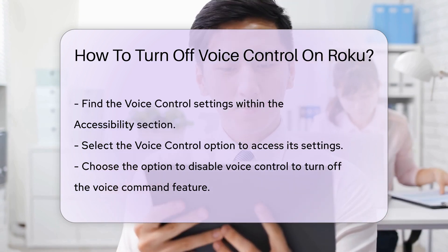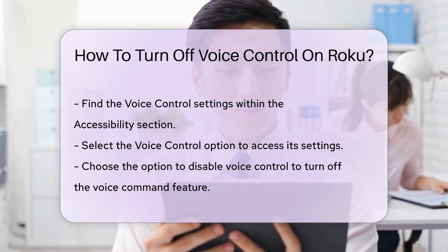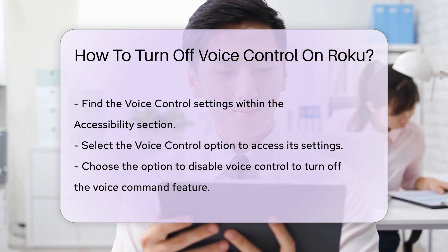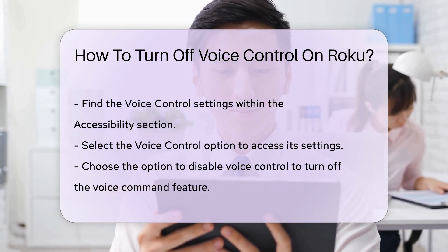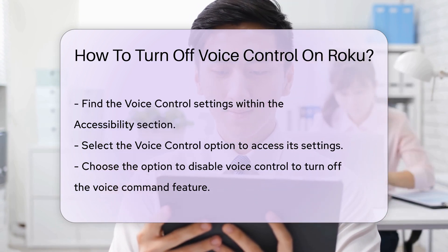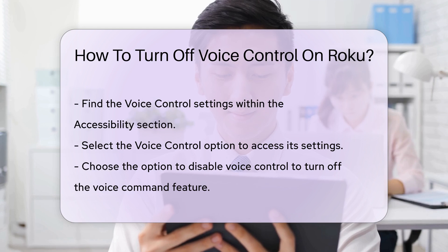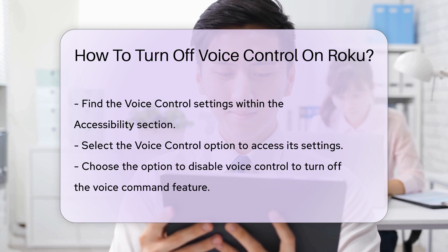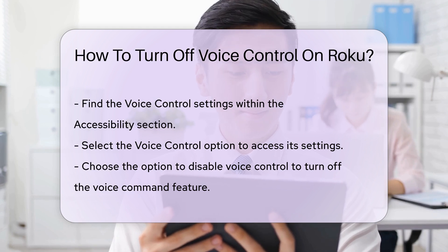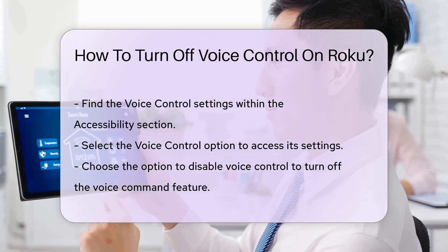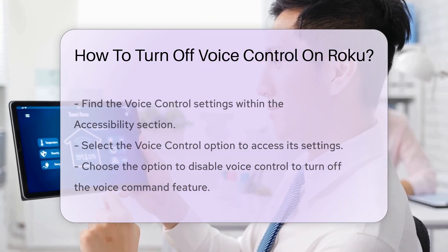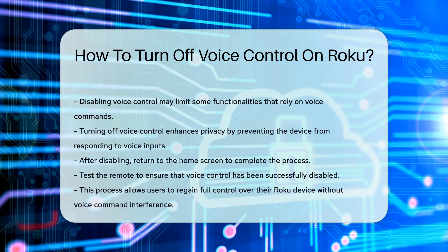Remember, disabling voice control may limit some functionalities that rely on voice commands. However, it enhances your privacy by ensuring that your device does not respond to voice inputs.